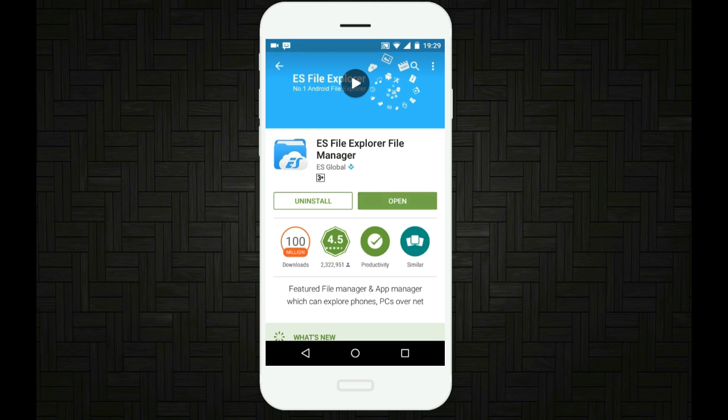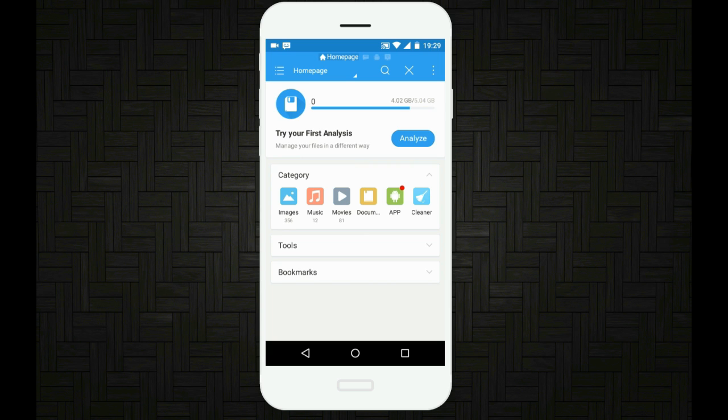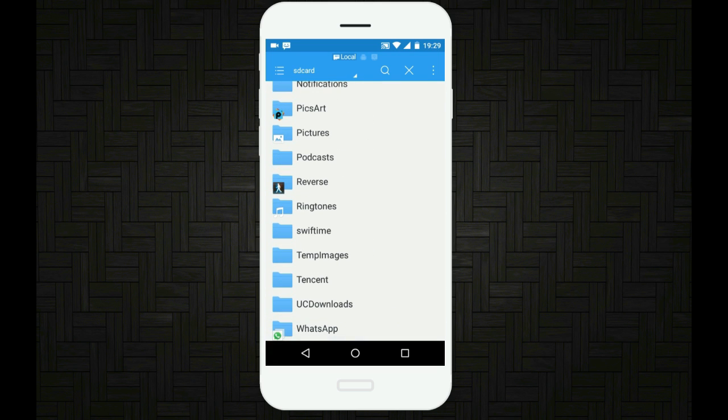Once you have installed the app, open the app like this and then you will find a list of folders. Now scroll down until you see a folder named WhatsApp. So here is the folder named WhatsApp.